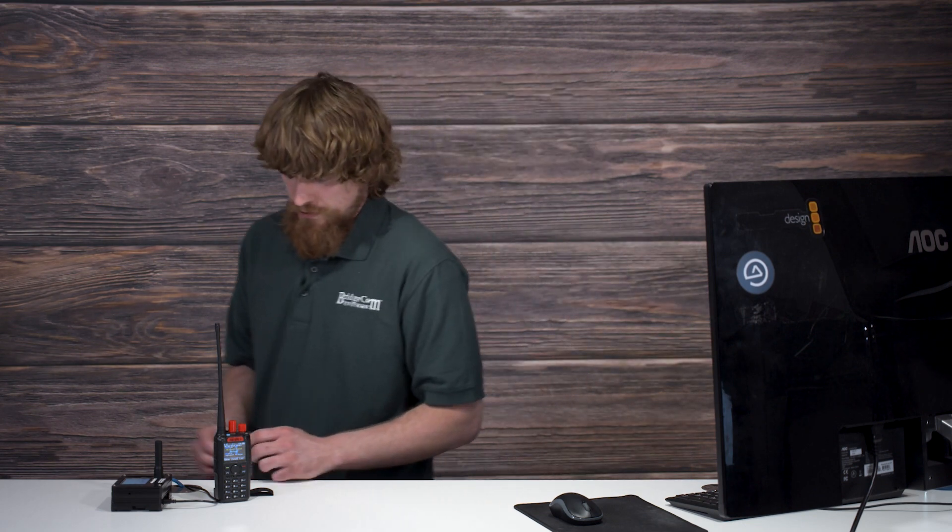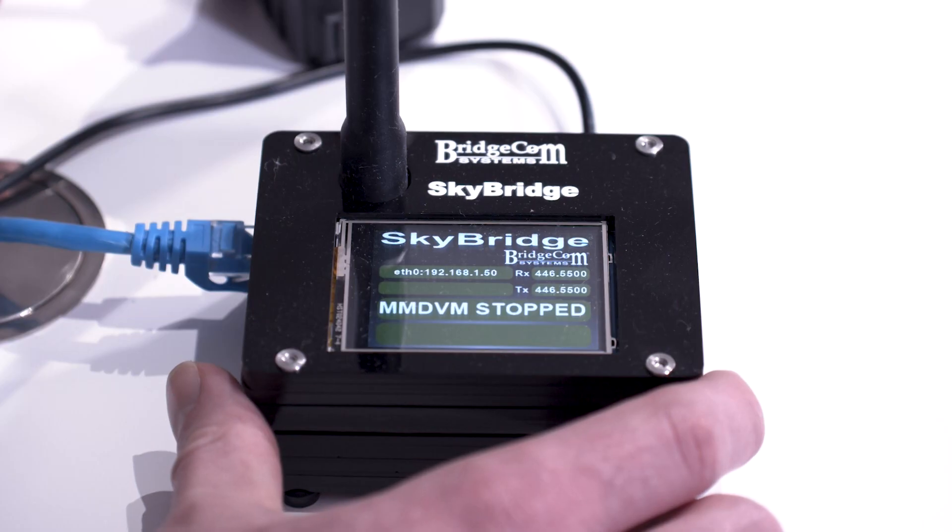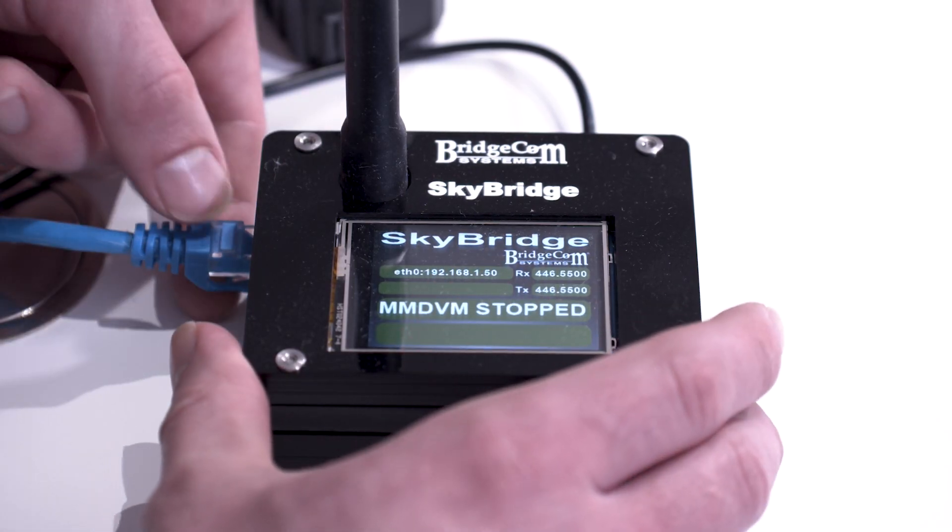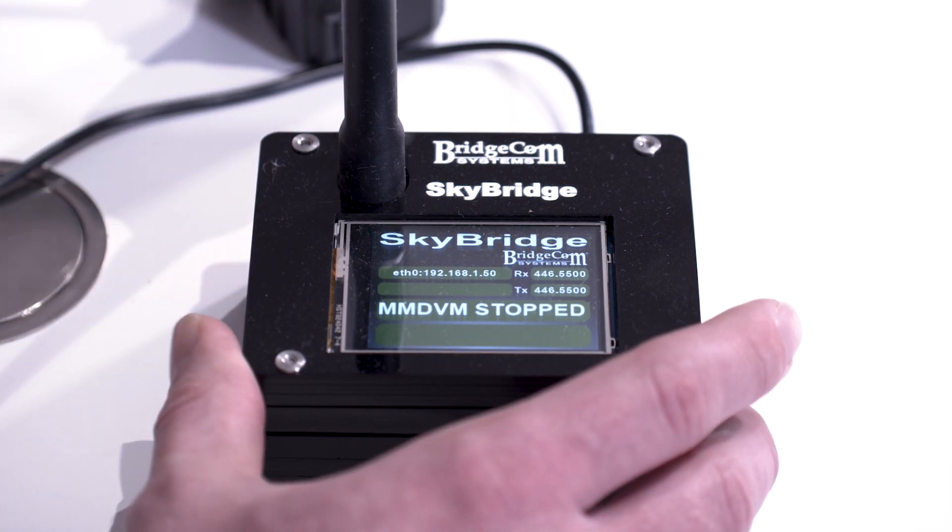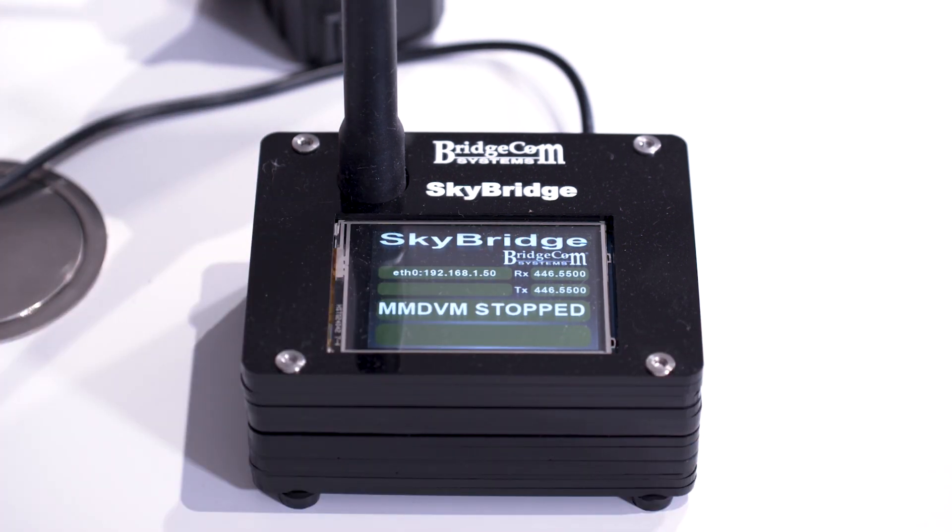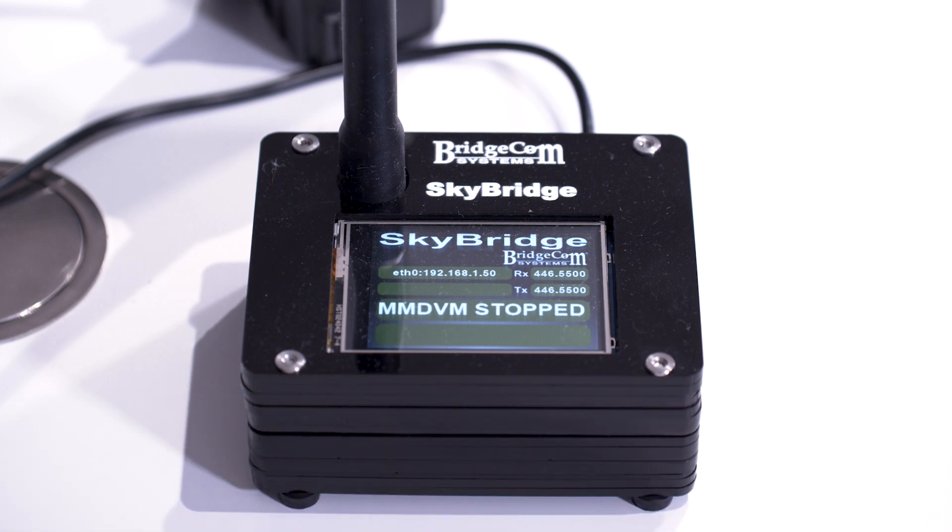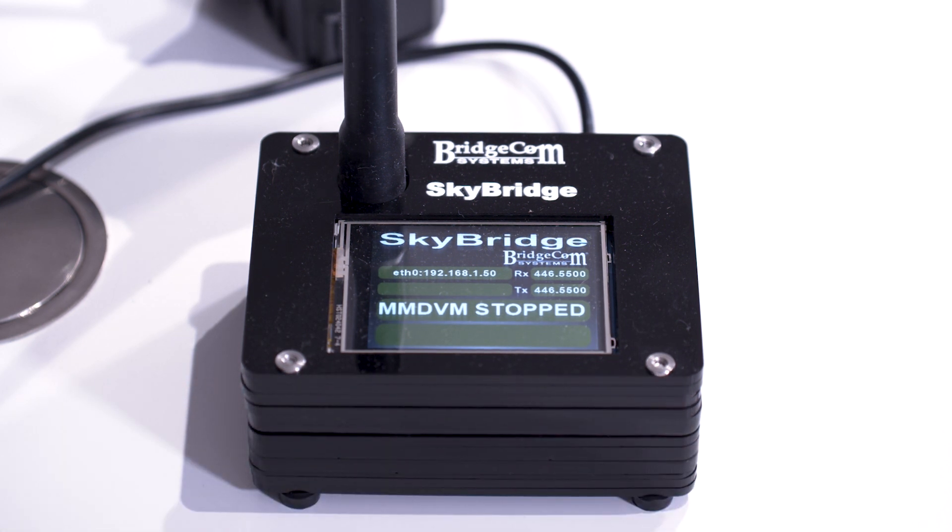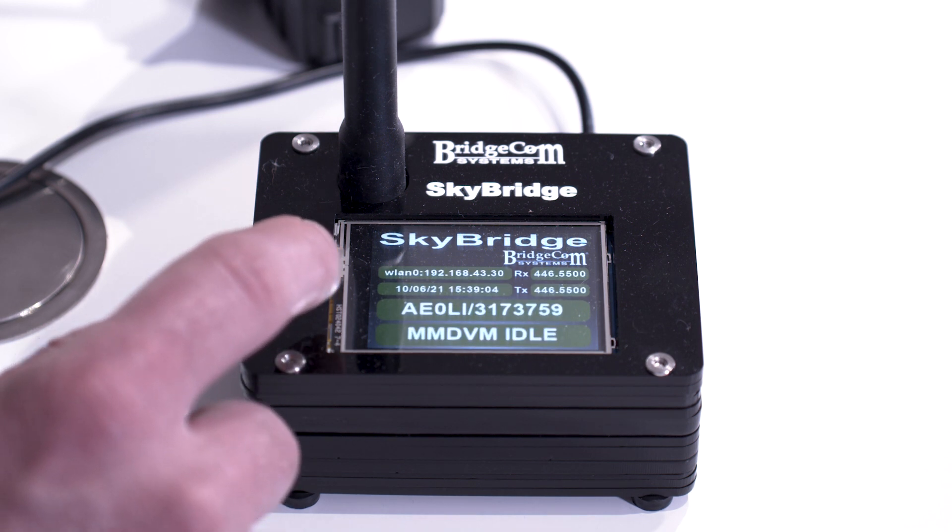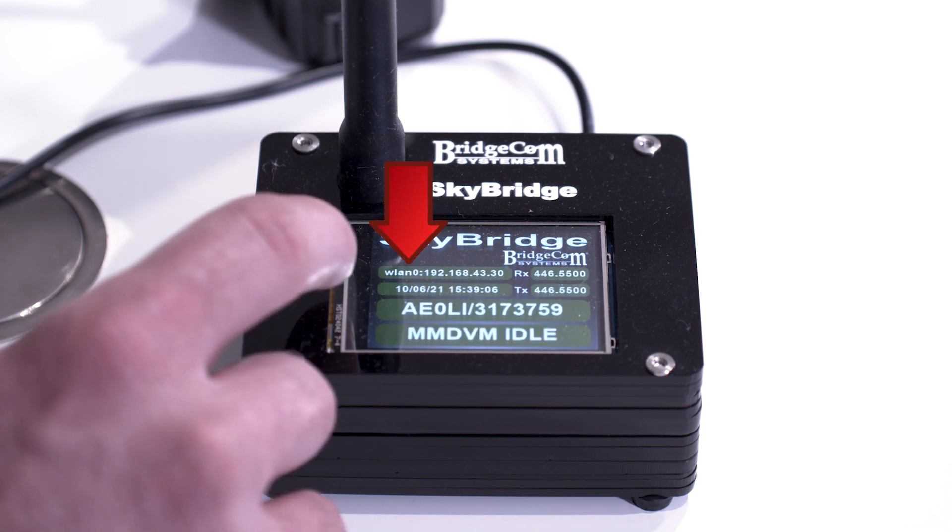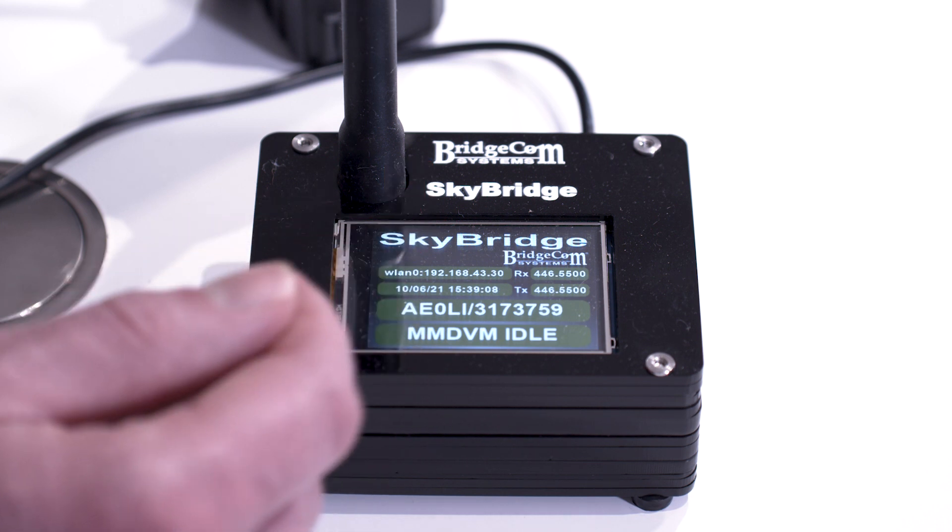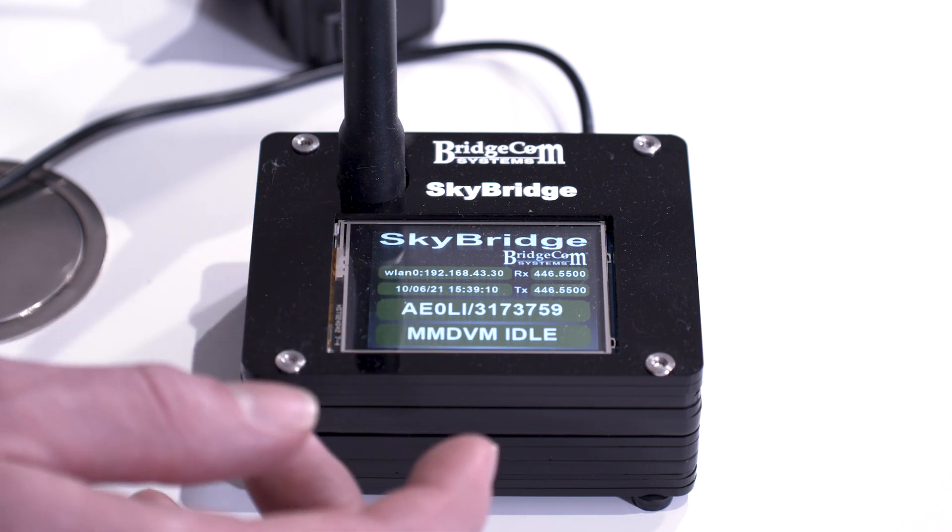Go over to your SkyBridge, and once it says MMDVM stopped, go ahead and unplug the Ethernet cable. This process can take up to 90 seconds. Notice where the IP address is displayed—it's prefixed by WLAN 0, and that indicates that it's connected to a wireless connection.